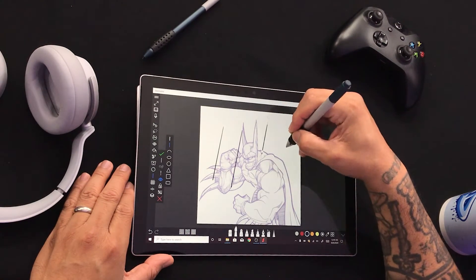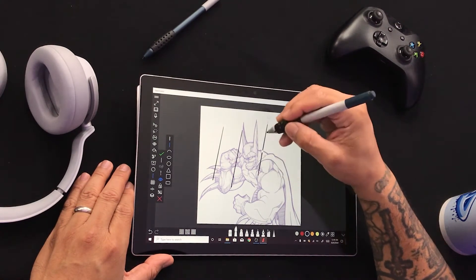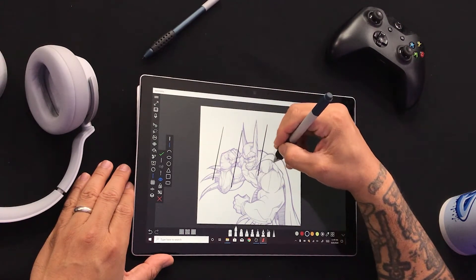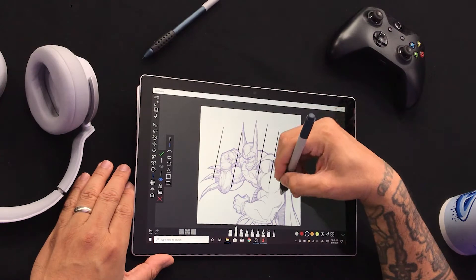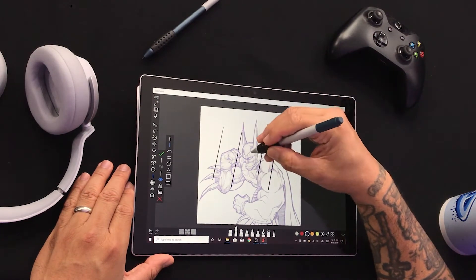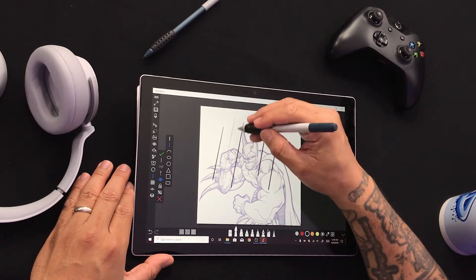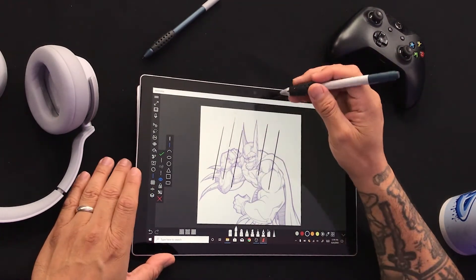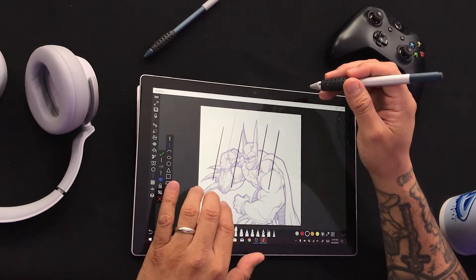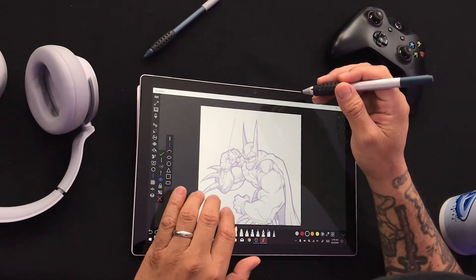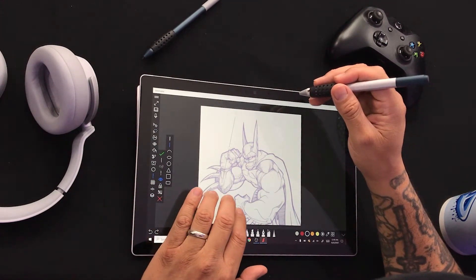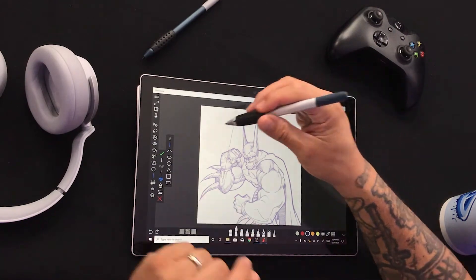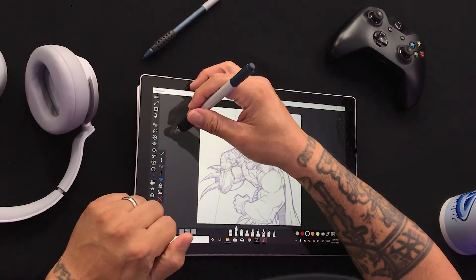What I like about the stencil tools is that no matter where you draw on the screen, the line is gonna come out wherever you drop your stencil. Now let's go ahead and get rid of these. Boom, boom, boom, boom, boom.